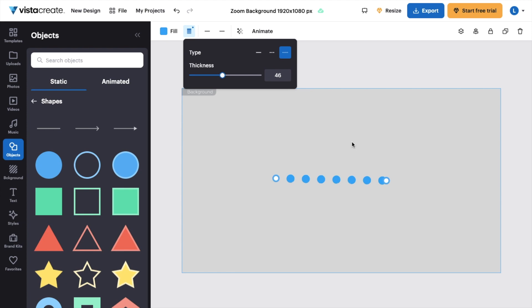So super straightforward, super simple. This is how to add lines to a design here on Vista Create. Thanks again for watching and hope this video helps.